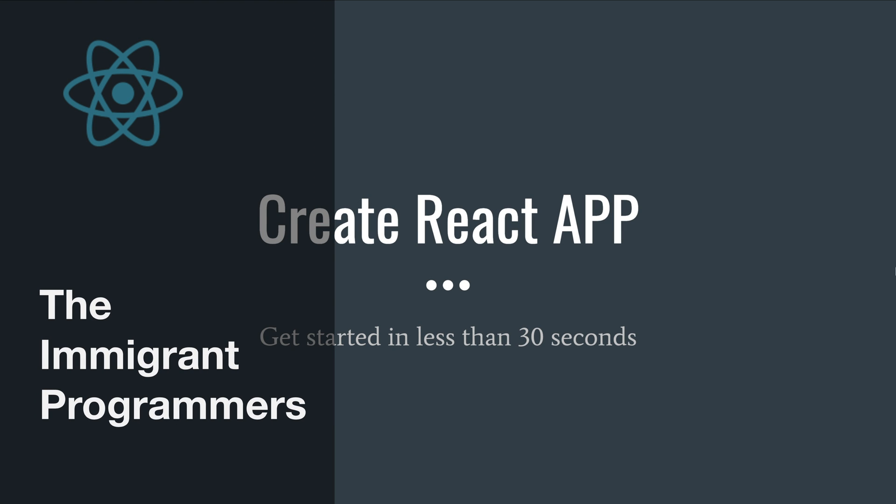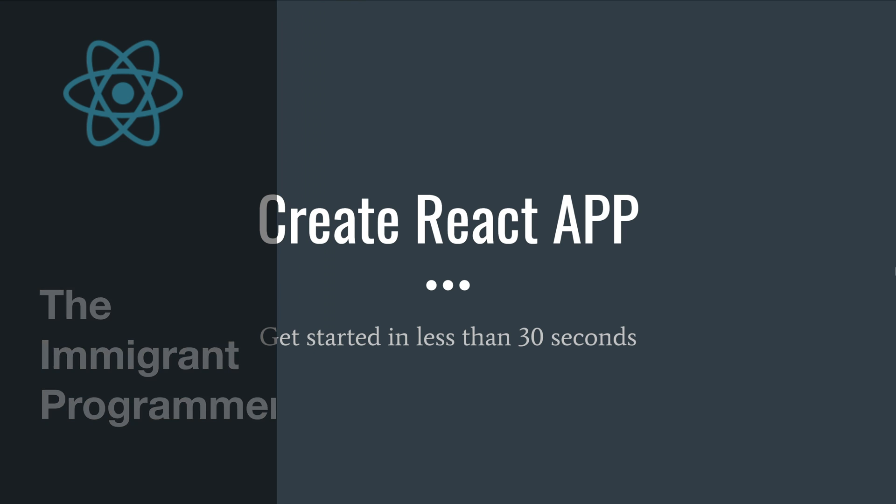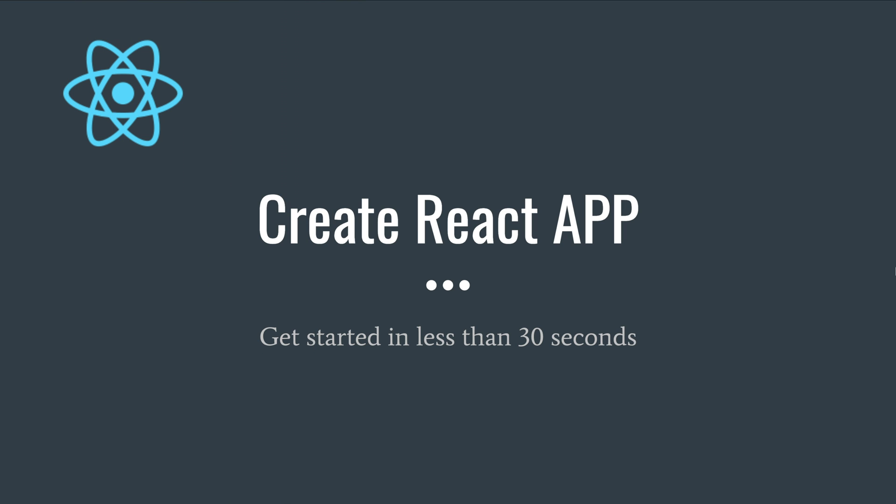Hello everyone, this is Pranav and welcome to the Immigrant Programmers channel. Today we are going to see how to create React apps with absolutely no build configuration. It takes less than 30 seconds and only one command that you need to run on a terminal to get started.